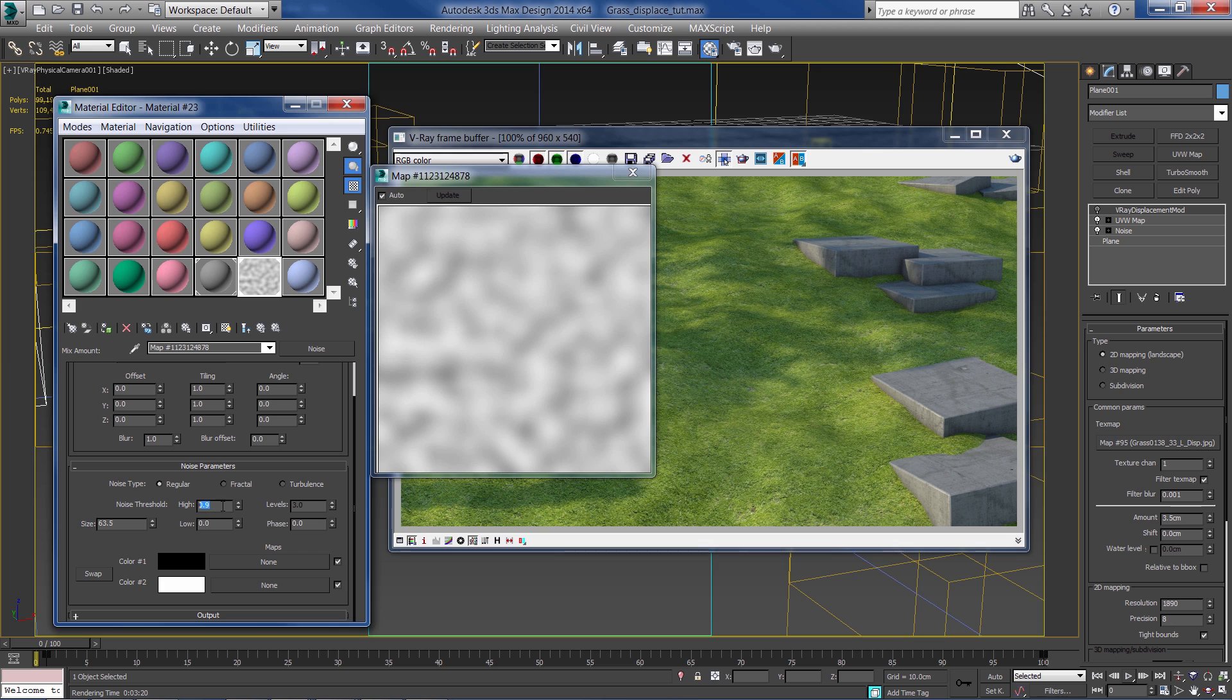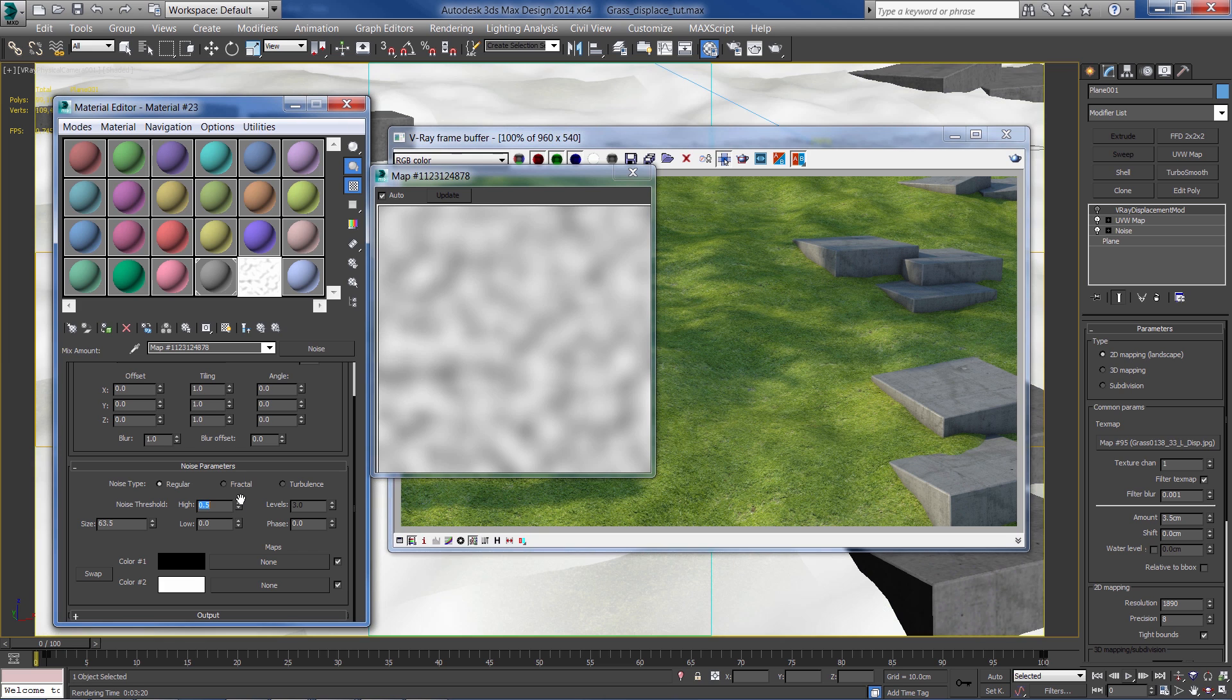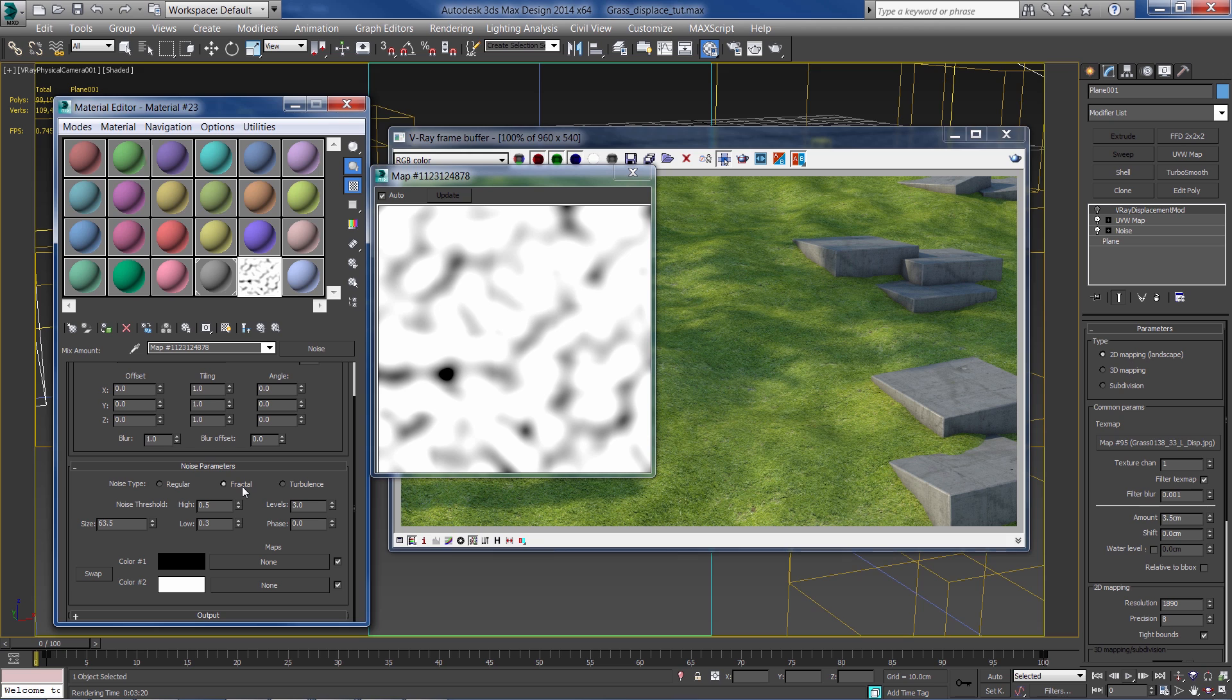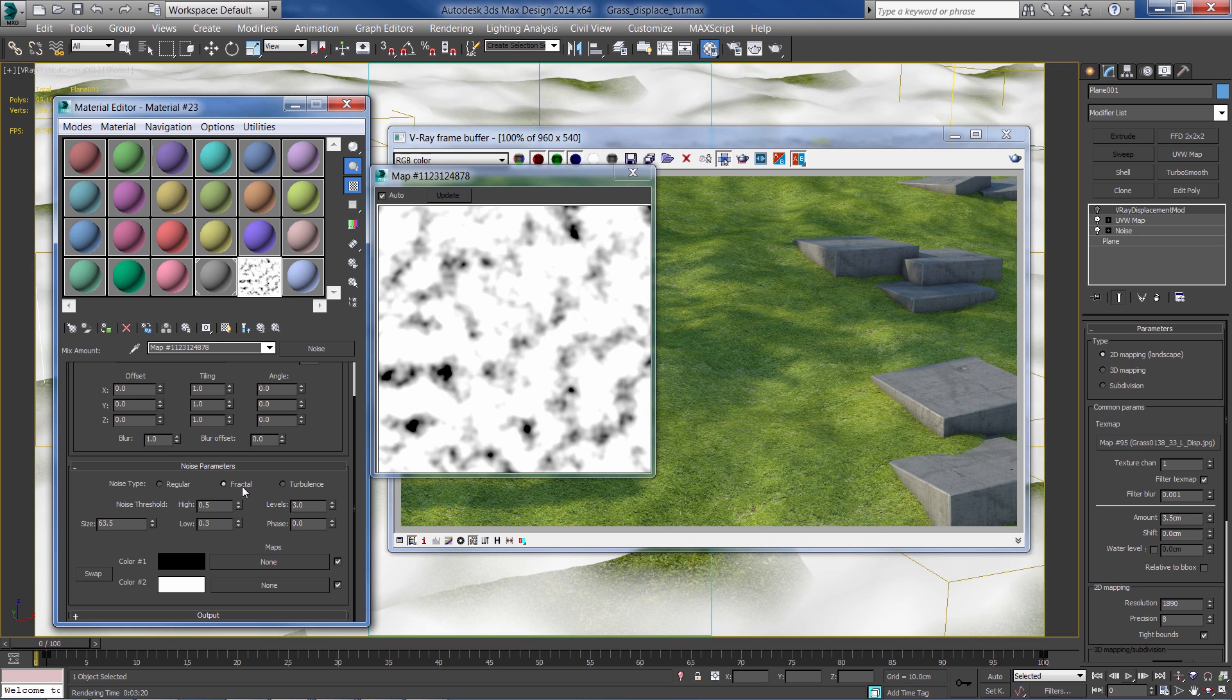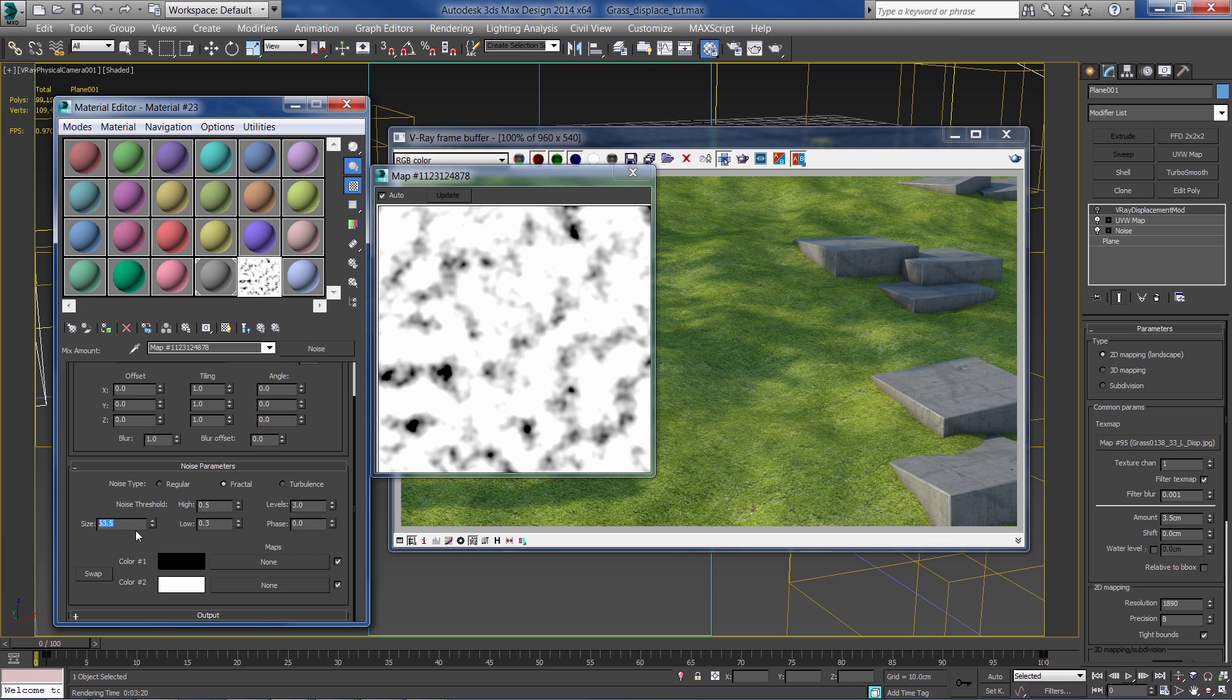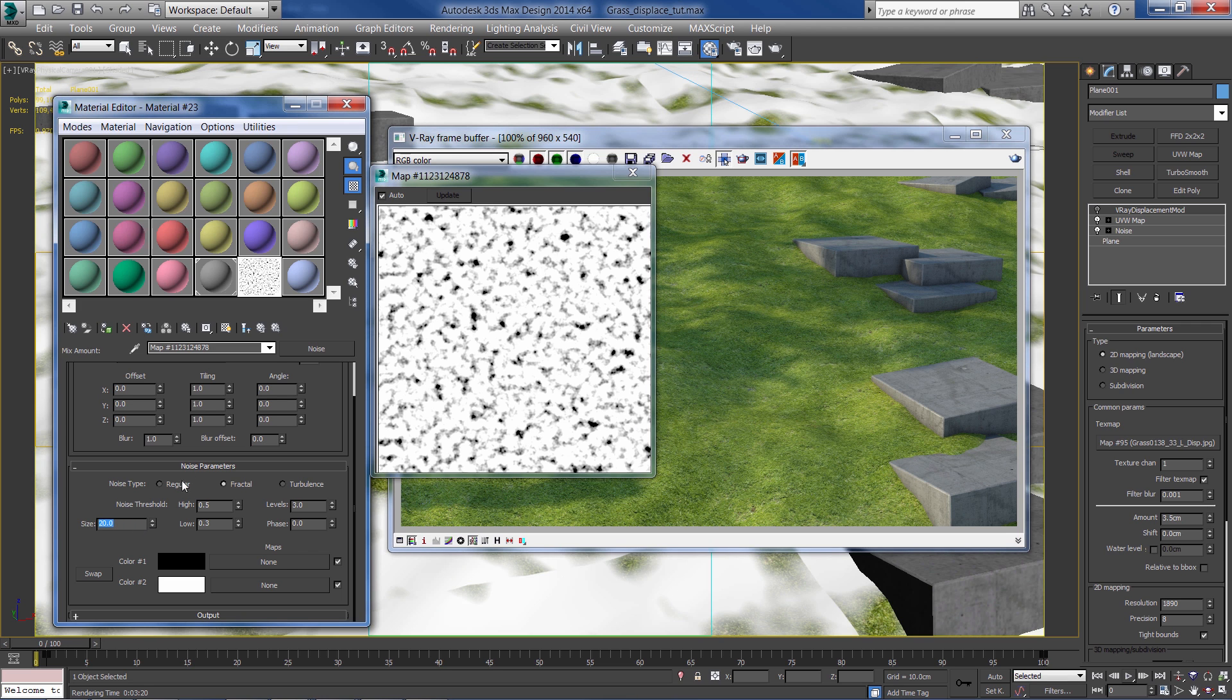Let's make this map a little bit contrasty. I want to get nice black areas and white areas. Let's change it to fractal and reduce the size to about 20. That's our mask.